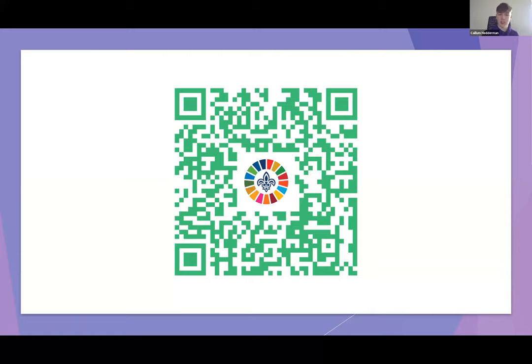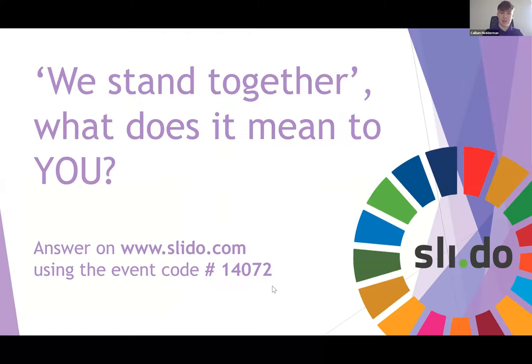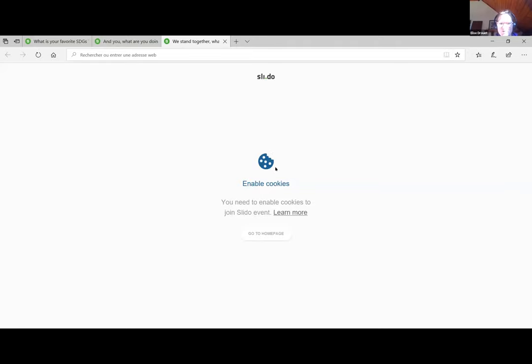Now we have one more slide. I'll pass you over to Elise for this part. As you know, most people are inside now. It's important that everybody has a link to each other. We wanted to ask you: what does 'we stand together' mean for you? Let's get that on screen now.